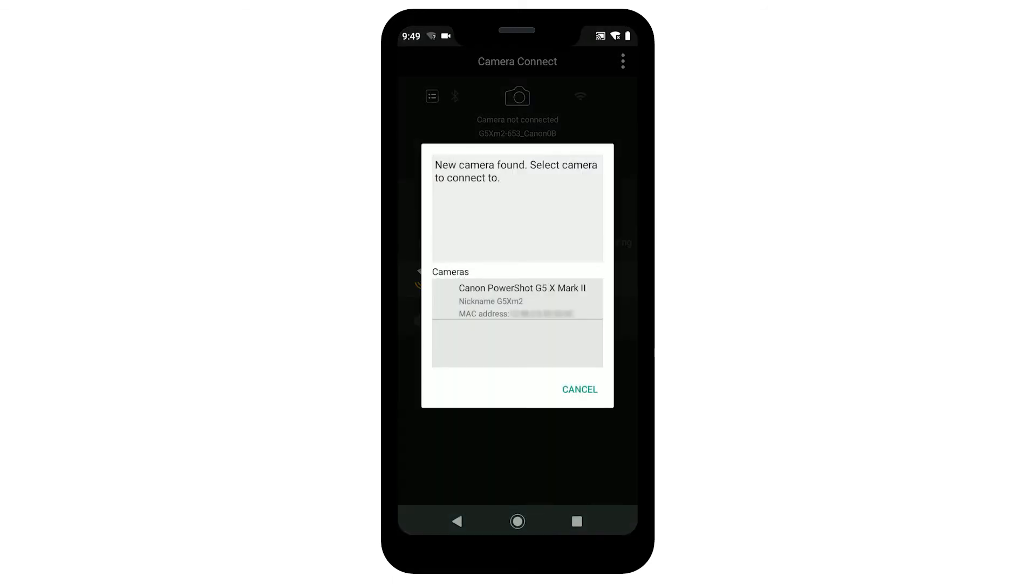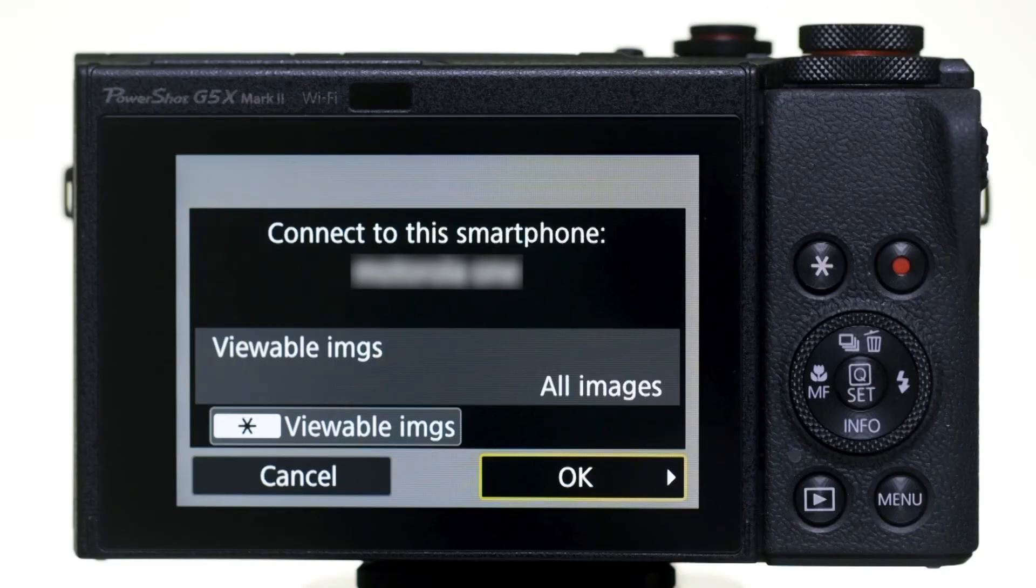When this screen appears, select your camera. When you see this screen on the camera, select OK.